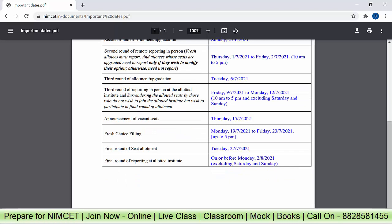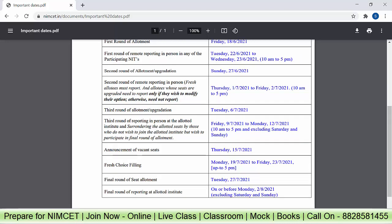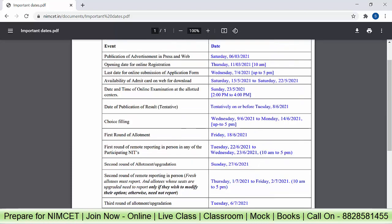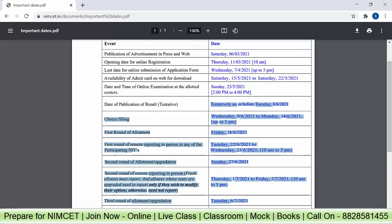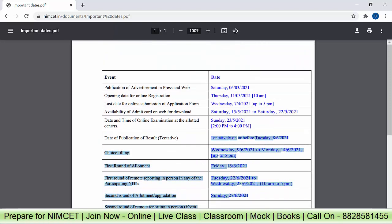After that, announcement of vacant seats, fresh choice filling, final round of seat allotment, and that will be the institutional level round. These are all tentative dates, but the exam will be held on 23rd May 2021. Please watch this video first and then start your form filling process. Don't wait for the last date — even bank websites crash, many firms' websites crash. So don't take the load of the last date. Watch this video two to five times, then start the form filling process.